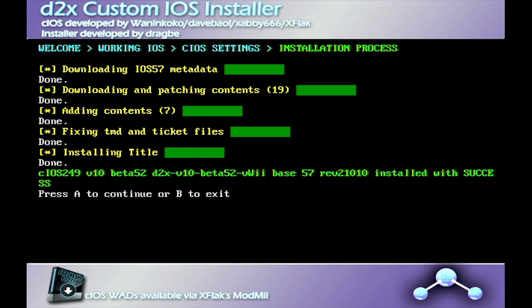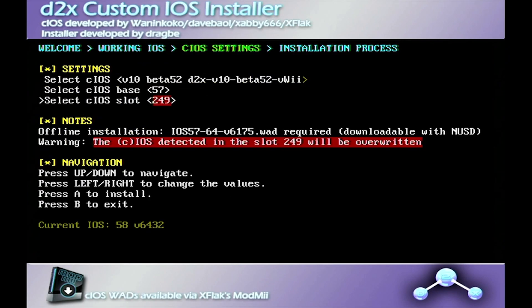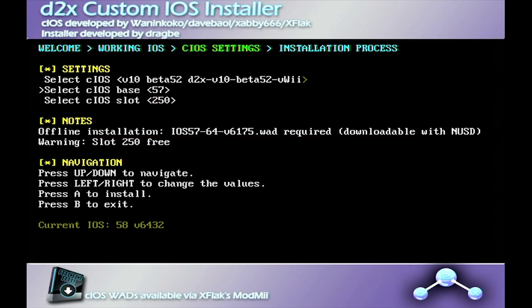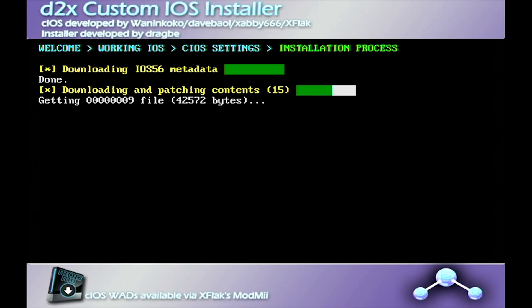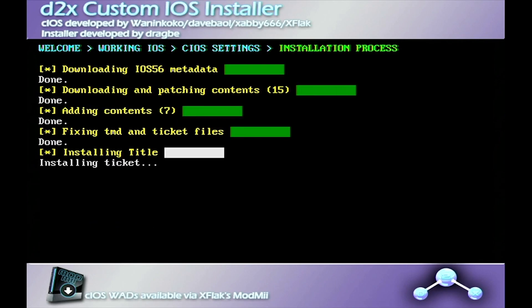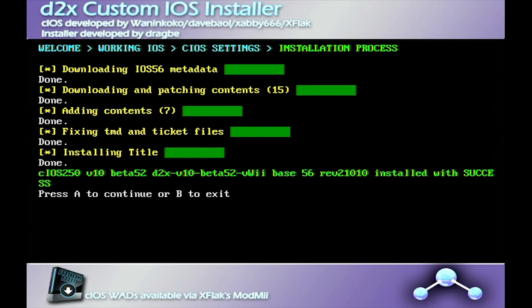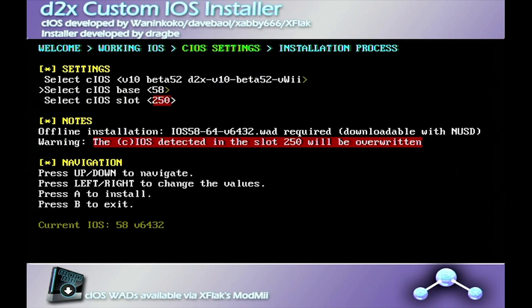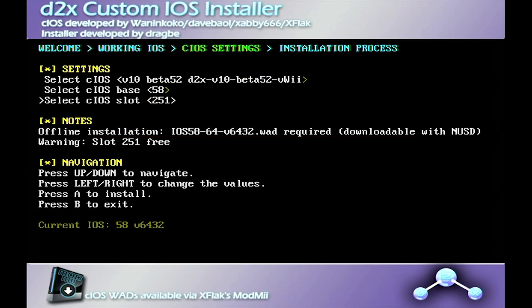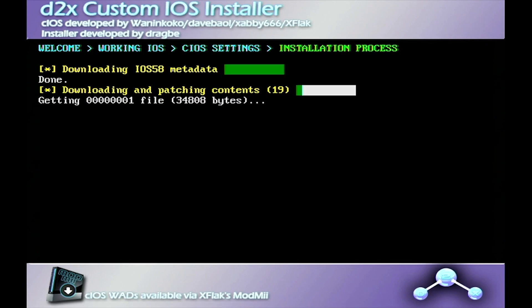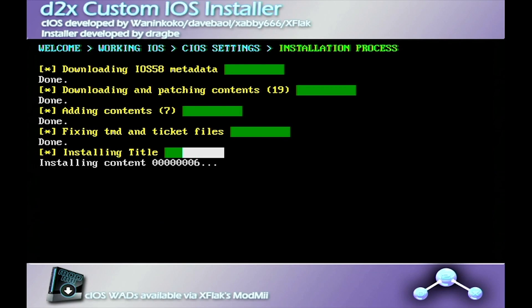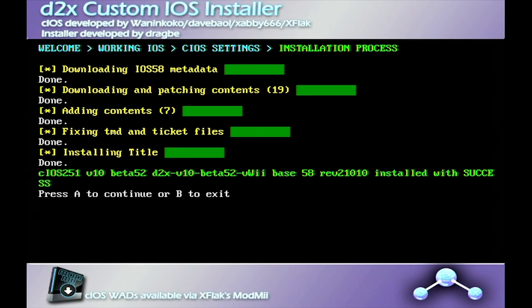For the next one, it's going to be base 56 and then slot 250. The Wii is going to say the same, beta 52 for all three of them. And we have one more. It's going to be base 58 and then slot 251. Once that has finished installing, just press B.